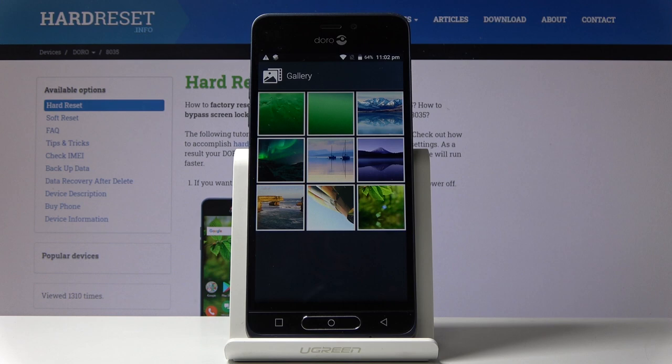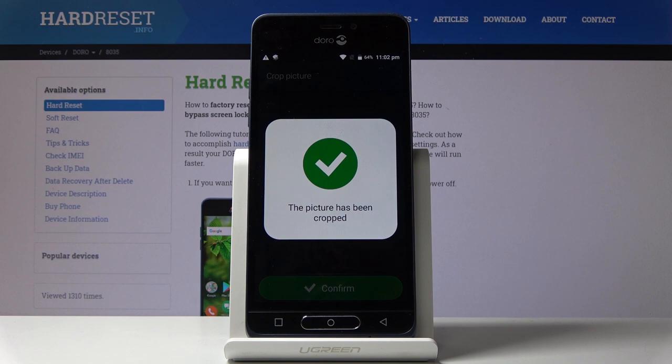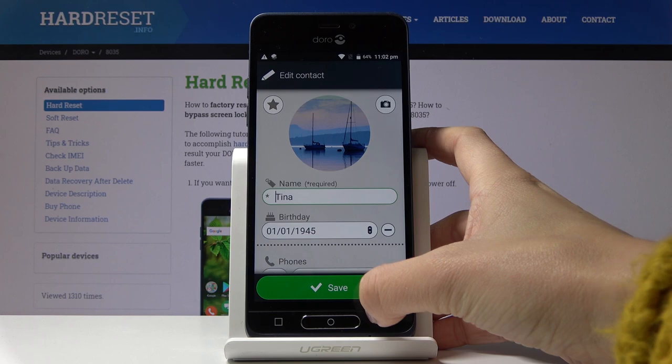Now just select the picture that you would like to apply to this contact — I will choose this one. Then you can customize it, for example like this. Tap on Confirm, and as you can see the picture has been cropped. Now you can save it by tapping on Save.